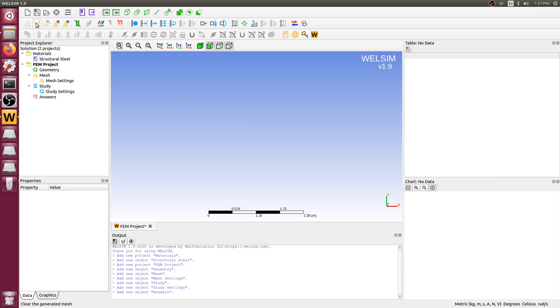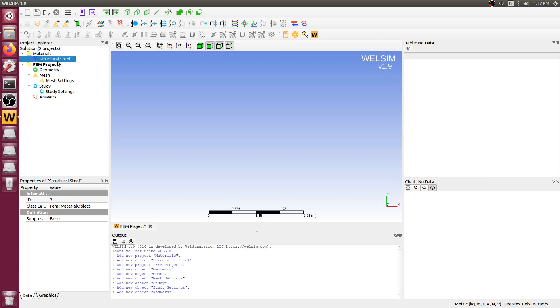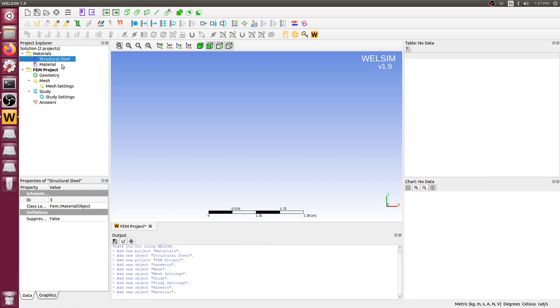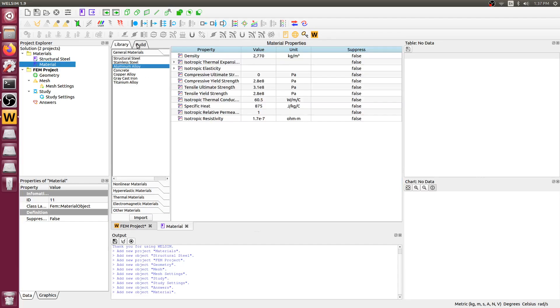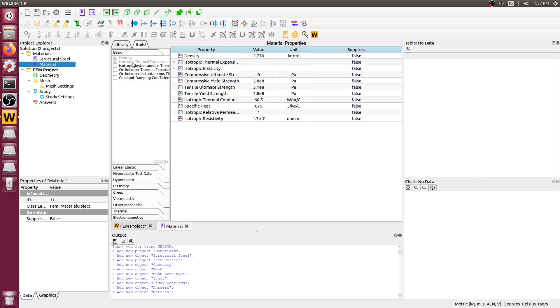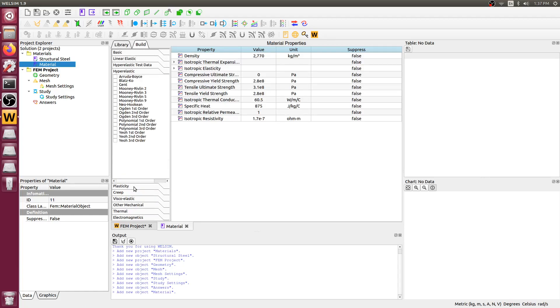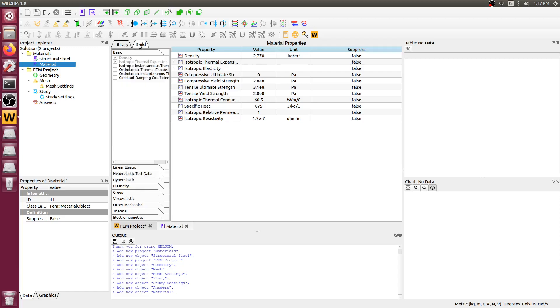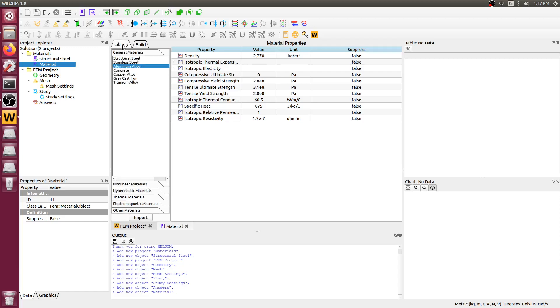Click the new project and start. First step, we need to define the material. There is a structural steel material already defined with the system. Most of the time, probably, it's not enough because we need different material in real engineering analysis. So, you can add a new material.